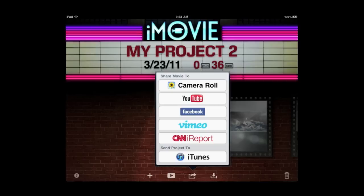And you can also send the project to iTunes which is only useful if say you want to continue editing on another iPad or on an iPhone 4 that also had iMovie. You can't transfer the project to iMovie on the Mac.